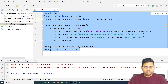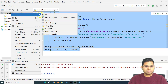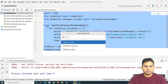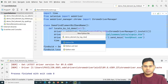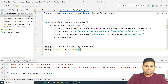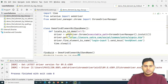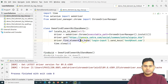Let me go to PyCharm. I'll copy the existing code to expedite the process, create a new Python file, and name it 'demo_element_by_tag_and_class'. I'll paste everything in there.